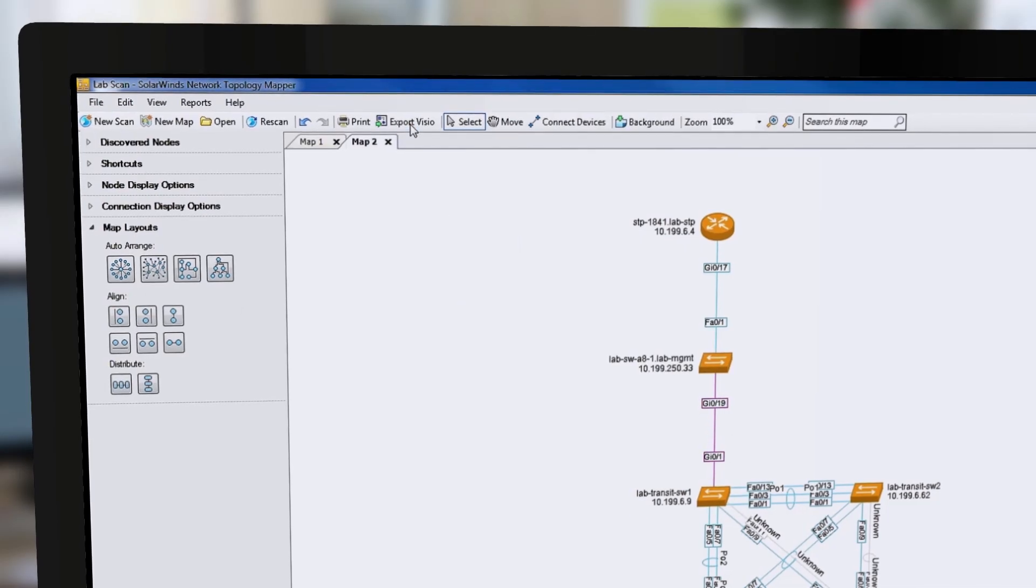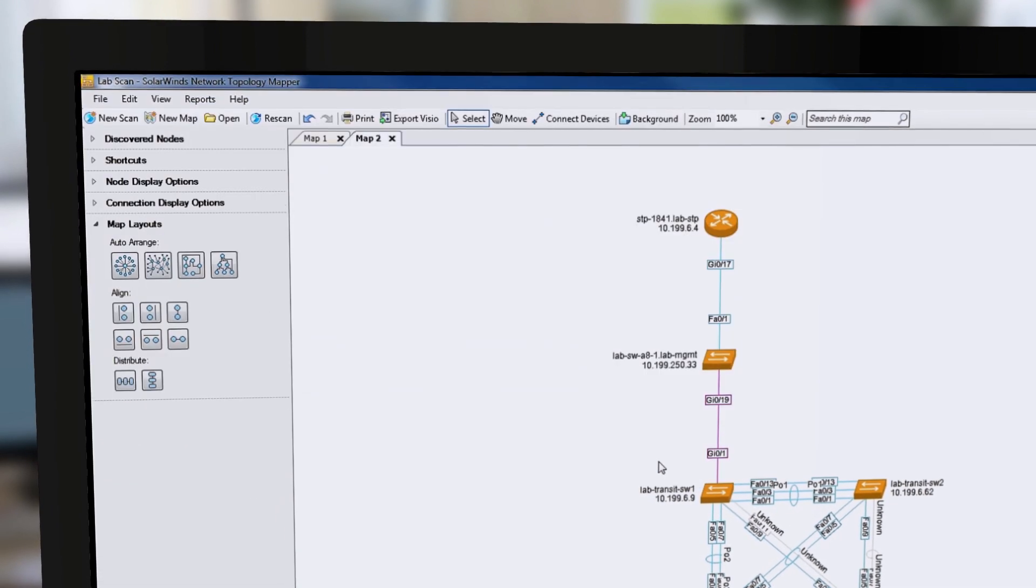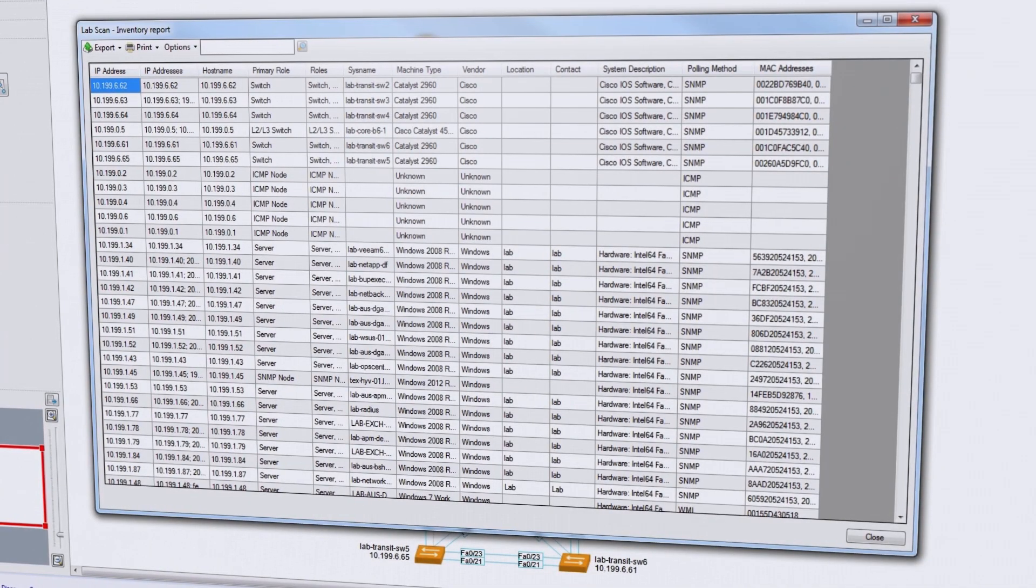With two mouse clicks, you can export the data to Microsoft Office Visio and easily share it with your colleagues.